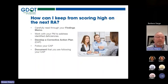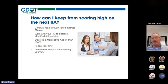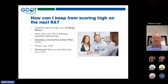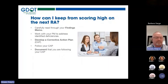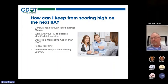How can you keep from scoring high on the next risk assessment? Carefully read through your findings memo. Work with your project manager on an ongoing basis and develop a corrective action plan. Follow and document that you are following your corrective action plan. When they send you the risk assessment tool in advance — many of you already have it — look through it and review the compliance areas. In addition to that, the 5311 admin guide covers all areas for 5311 programs, as well as 5307 and the FTA circulars. Reach out to your project managers to find out what areas you need to be discussing.